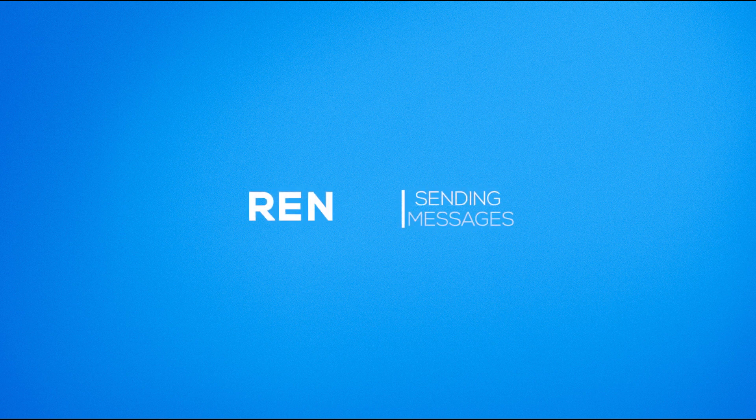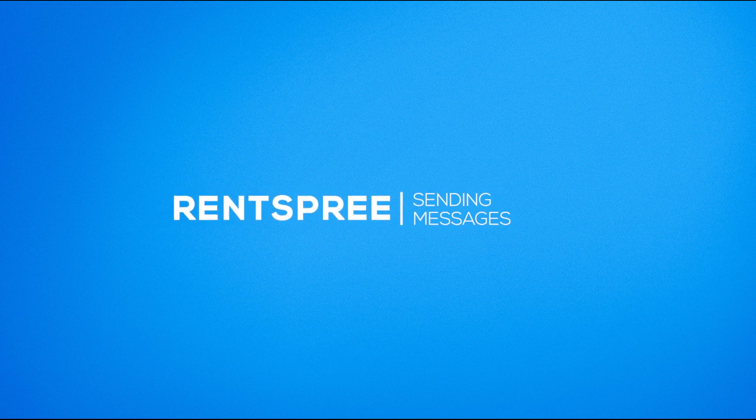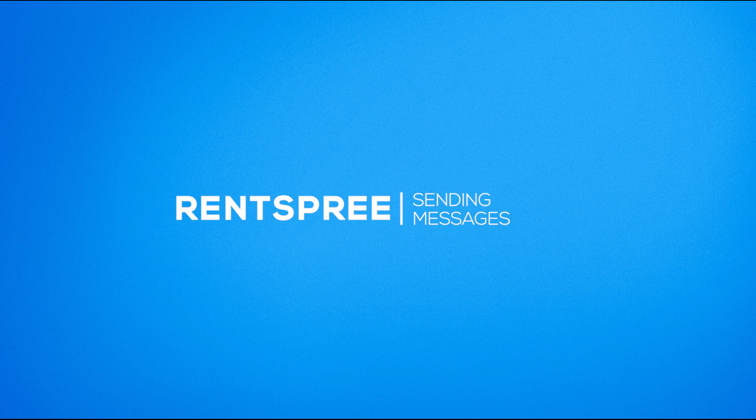Hello and thank you for choosing Rentspree. Today we're going to talk about our new feature, messaging.